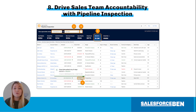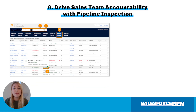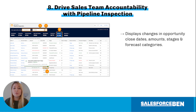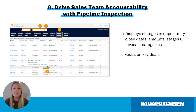Sales teams can now drive accountability with pipeline inspection. Pipeline inspection displays changes in opportunity close dates, amounts, stages, and forecast categories. Using these insights, your sales reps can focus on the most important deals, and managers can identify the opportunities or sales team members that need more support.